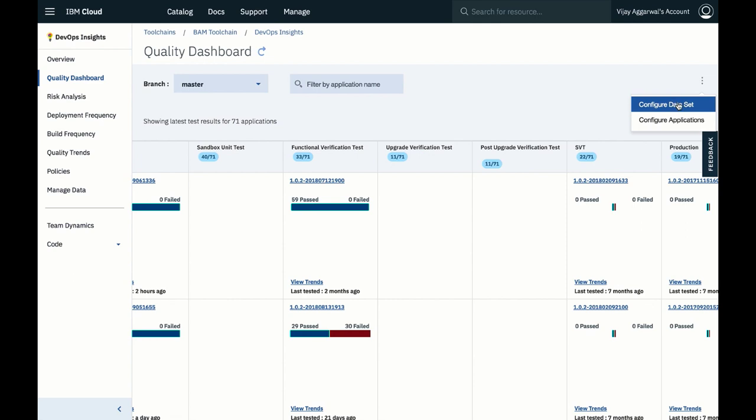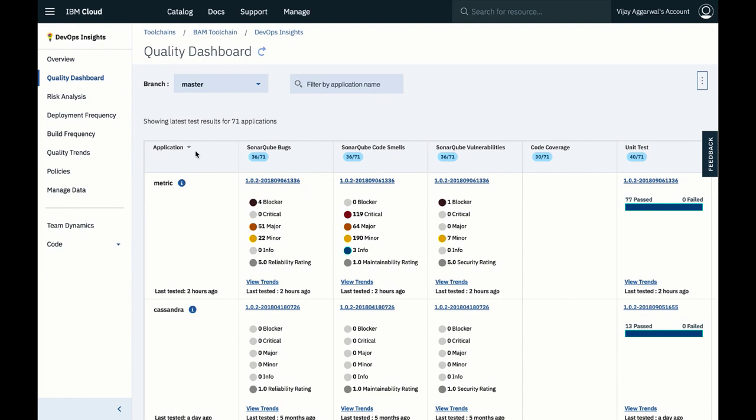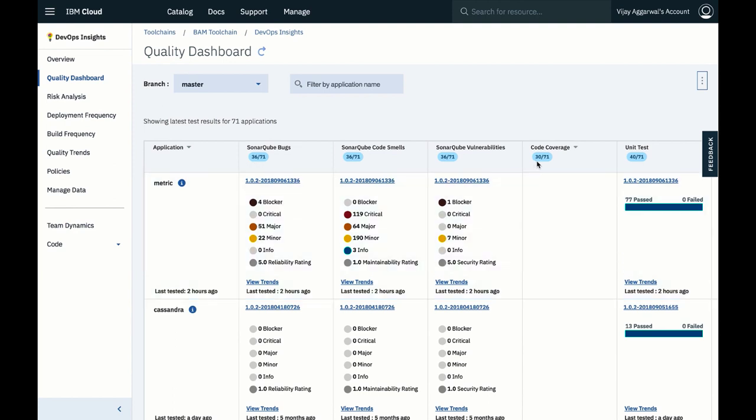You can also configure the data to see exactly what you need. You can immediately understand how many of your applications are being tested, and you can filter on branches and application names to get an even more in-depth view of the results.